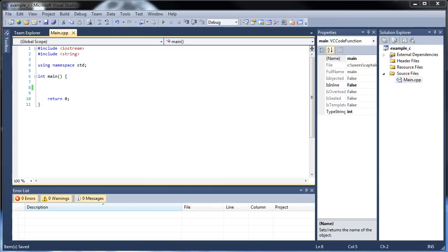Hello, and welcome to your next tutorial on C++. Today we're going to be discussing both functions and parameters.